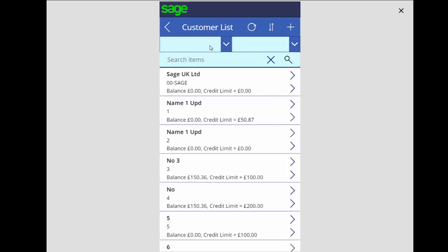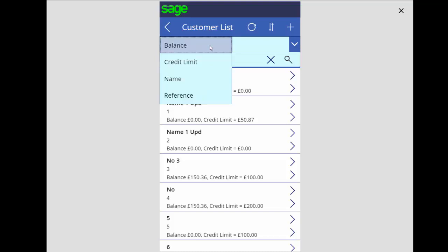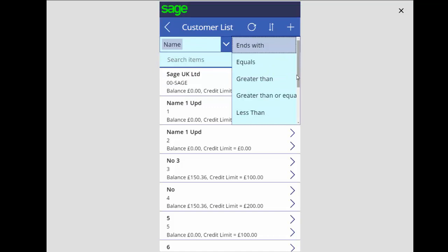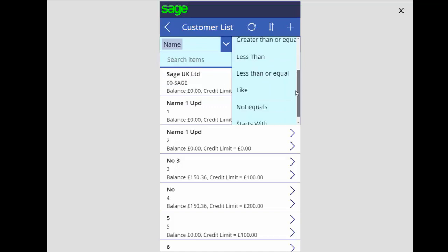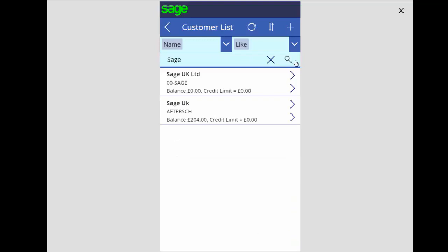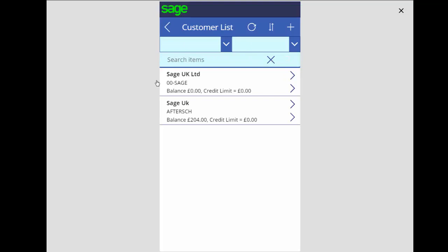You can also use a search function to reduce the amount of information you see on this screen. If I click on the drop down it gives us an option of what I want to search for. If I search for name I'll then choose what option I want to do within the search — in my case I'm going to choose 'like' and then type in a company name and click on the magnifying glass to apply the search. You can then click on the cross which will empty the search box out as well.